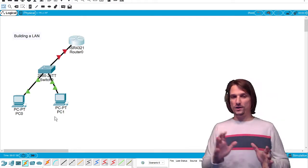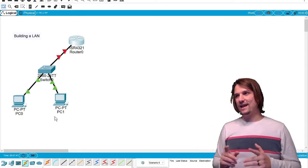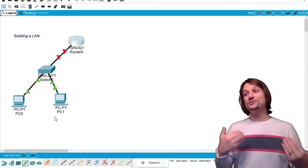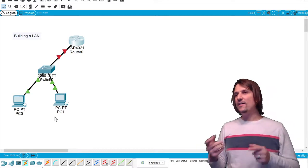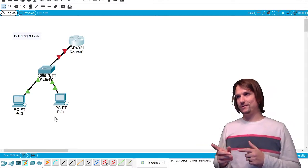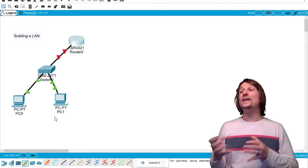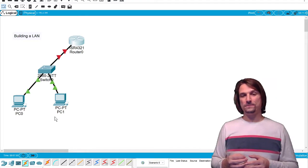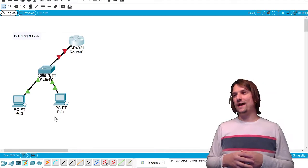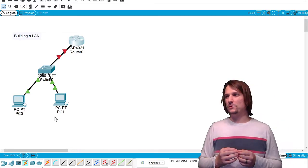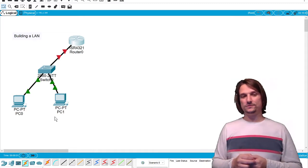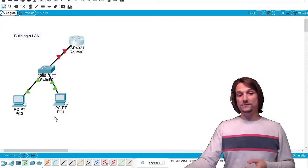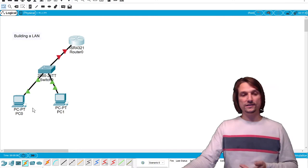For now, what I want to do—and I want to challenge you right now if you have some knowledge already—and I don't expect you to—is get these two computers that we just connected talking or pinging between them. Pause the video and do that. When you come back, we'll do this as a walkthrough.